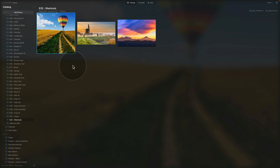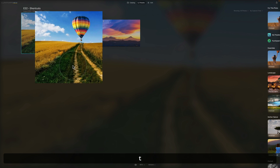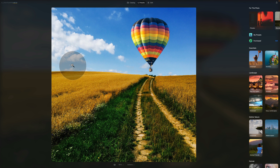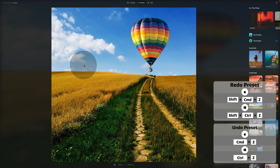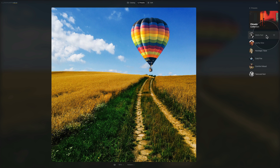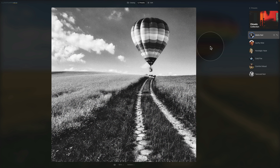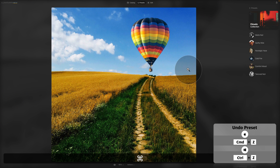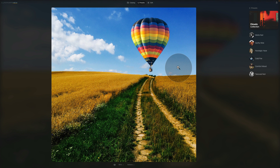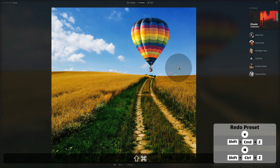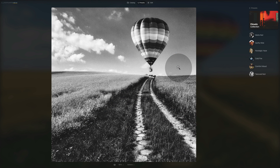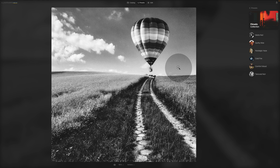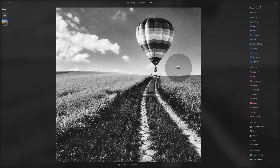Moving to the presets module — press T. There are really only two shortcuts here: undo and redo. Apply a preset, for example Filmatic > Matte Noir. If you're not happy with it, hit Command or Ctrl+Z to undo the application of the preset. If you made a mistake and actually like the preset, redo it with Shift+Command+Z or Shift+Ctrl+Z. That covers all the shortcuts in the presets module — now let's move into the edit module by pressing E.